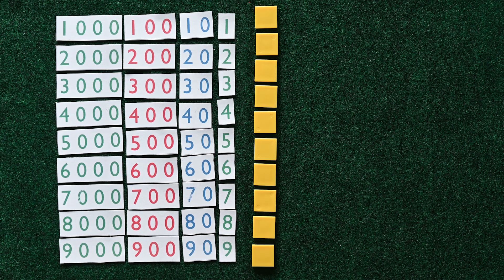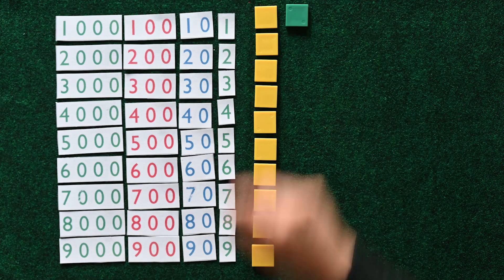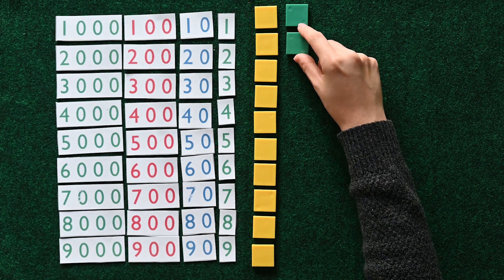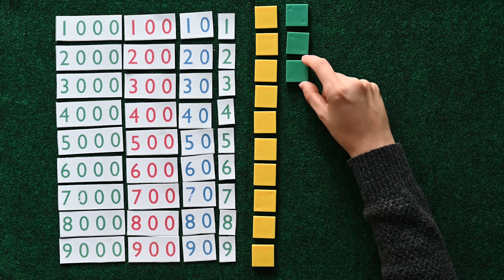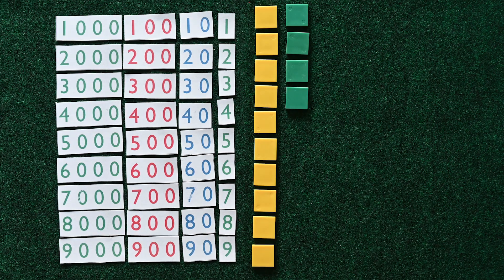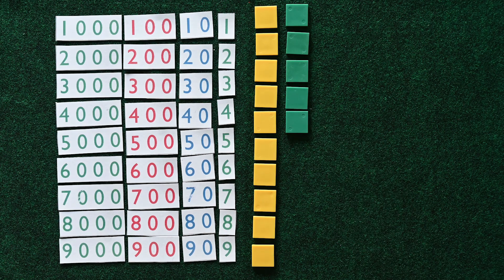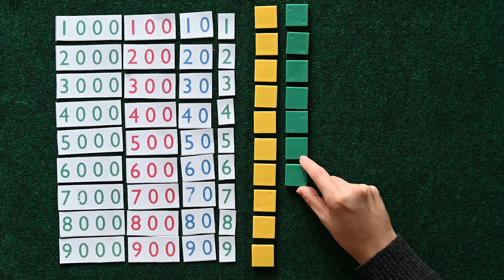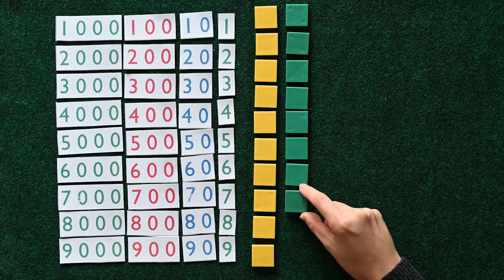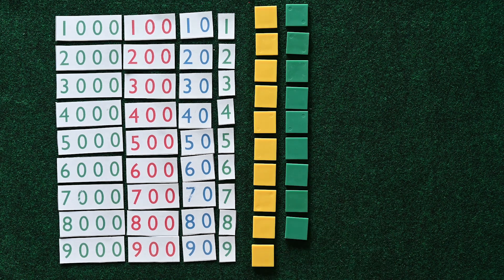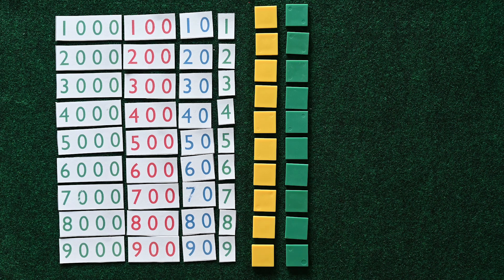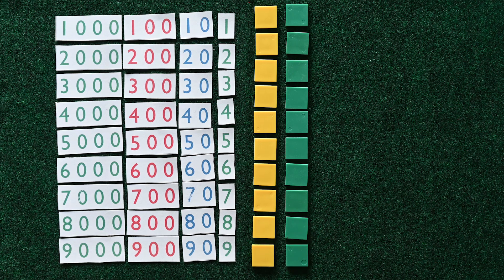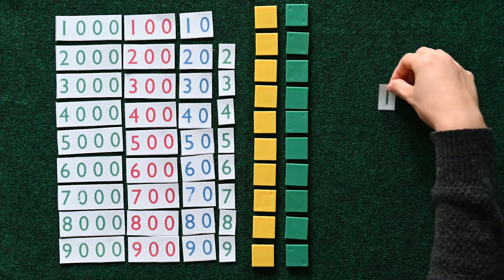So let's give them one cookie each. One for the first kid, one for the second kid, one for the third, one for the fourth, one for the fifth, one for the sixth, one for the seventh, one for the eighth, one for the ninth, and one for the tenth. Let's find the numeral for how many cookies each child has. Each child has one cookie.